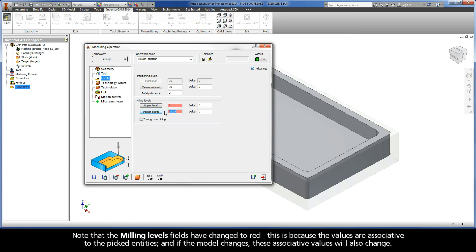Note that the milling levels fields have changed to red. This is because the values are associative to the picked entities, and if the model changes, these associative values will also change.